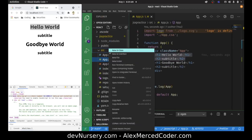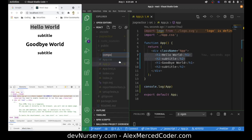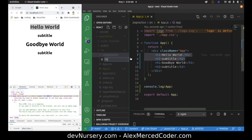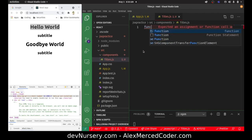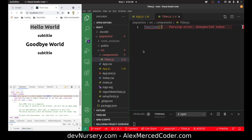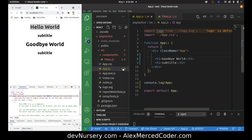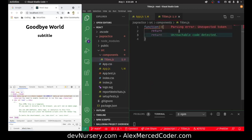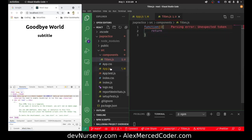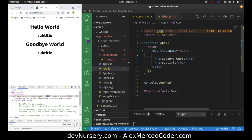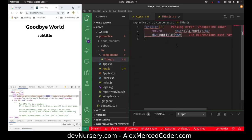So at this point, I'd go create a components folder to organize the code. In this components folder, I'll make a component called Titles — Titles.js. Here I define a function. This function will return some JSX. I'll copy the h1 and h2 and put that as the return value.